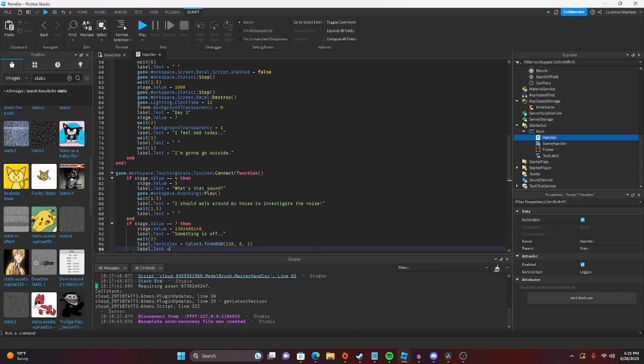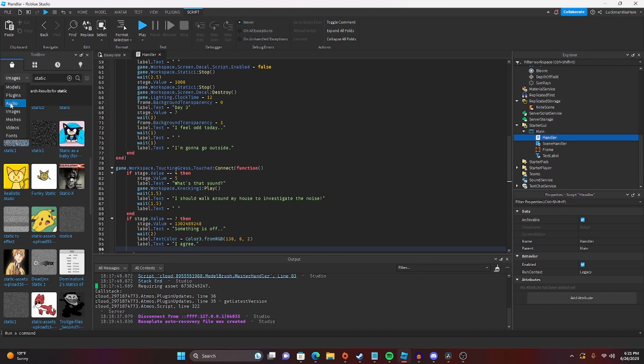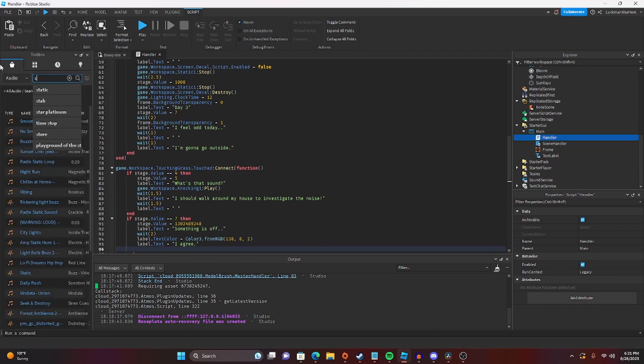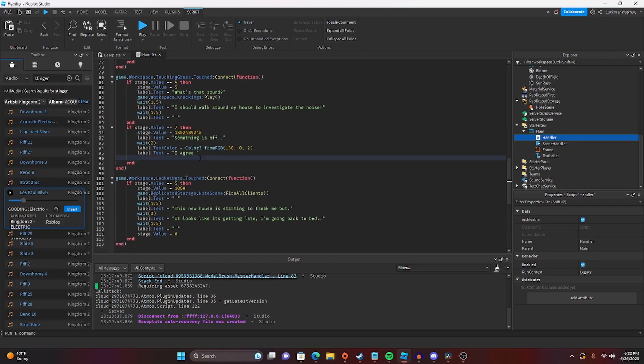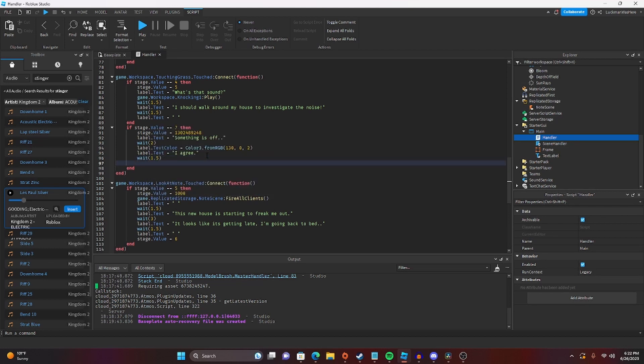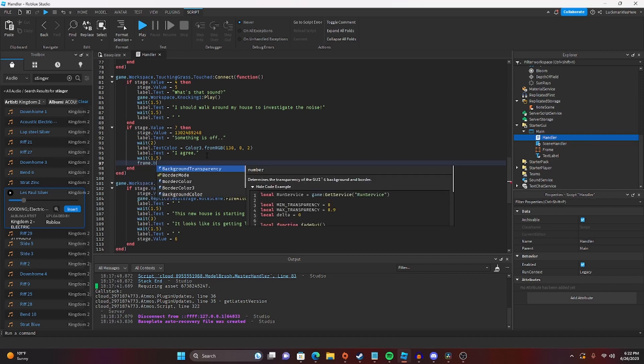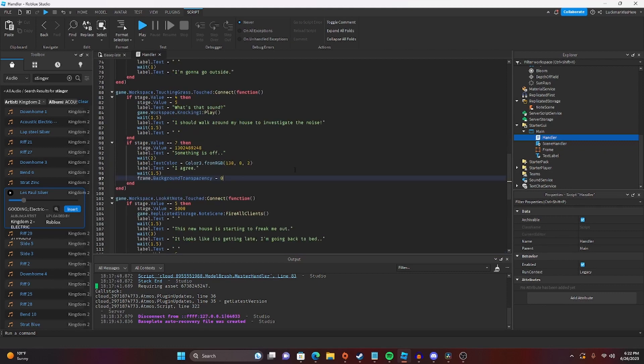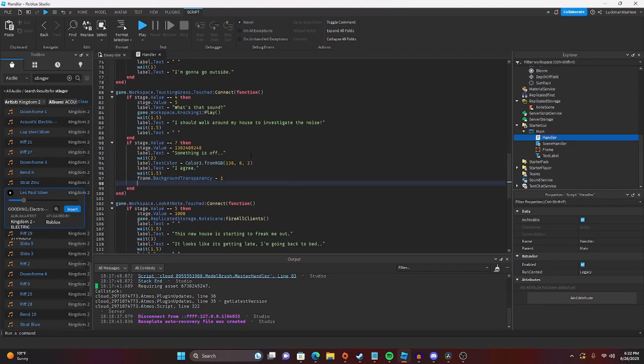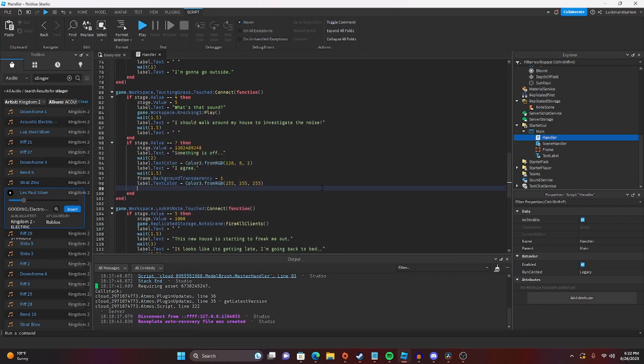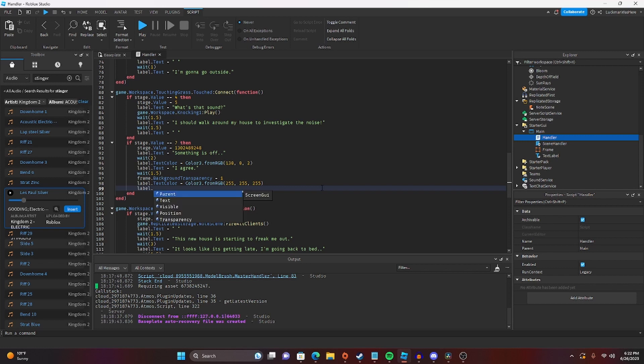Label.text. We're just going to make this other character say I agree. Then we're going to make like a... So something is off. He says I agree. Then it waits like 1.5 seconds. And then we'll do frame.background transparency equals 1. And then we will set the text color back to white. And you could do like a little credit sequence. Label.text.